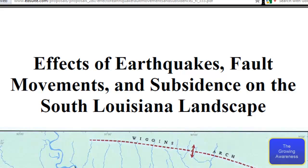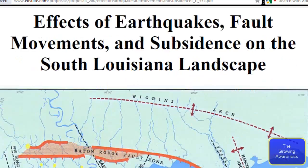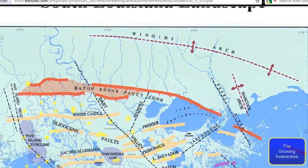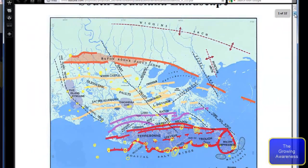Alright guys, what we're looking at is a PDF file. It's the effects of earthquakes, fault movements, and subsidence on the South Louisiana landscape. I'm going to bring this up a little bit and let you look at the map for a second. You can just get an idea from that and then we'll move on down a little bit, because there's important information in here that you need to know about.